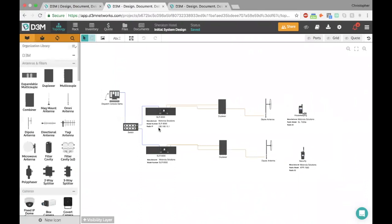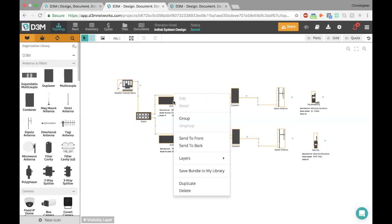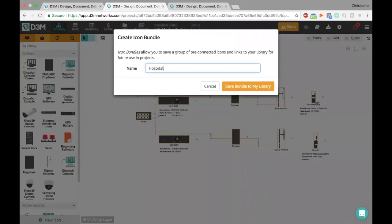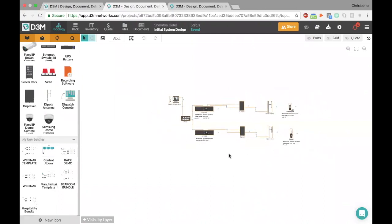The next thing I really want to talk about is icon bundles. I think they're extremely powerful and something you should definitely try to utilize within your company, because it's going to make you and your team way quicker and more efficient in putting together documents and diagrams. Let's say we like this diagram and it's something I can reuse for all my hospitality customers — I want to create a bundle around it. I click and drag to select everything, then once everything's selected, I right-click on any of the icons — here on the repeater — and I have a setting that says 'save bundle to my library.' I click that and name it 'hospitality bundle,' and save it to my library. Now if I scroll down in my icon bundles, I have a hospitality bundle.